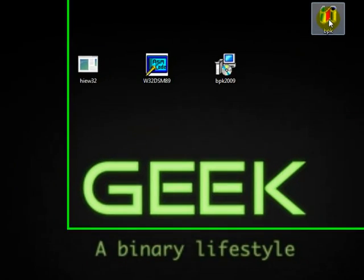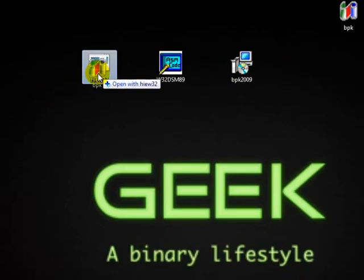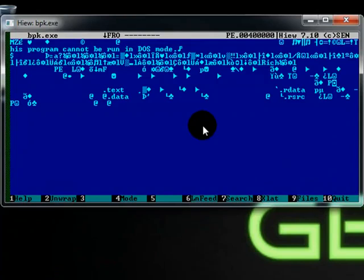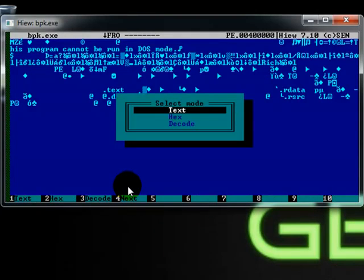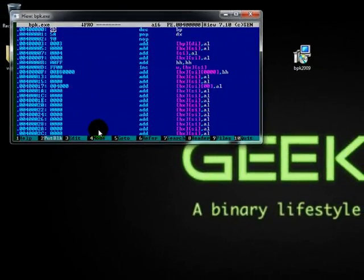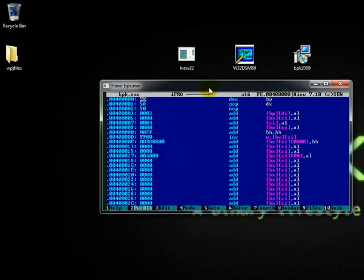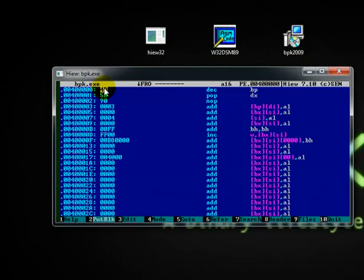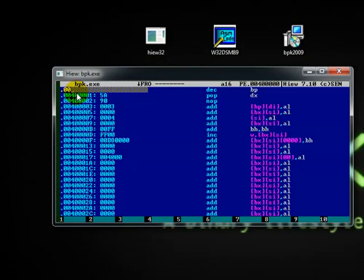The second thing you need to do is drag the EXE and drop it into HiUE32. Say run. You've got these things coming up. Click F4 on your keyboard so we can change the mode. F4 and just go down with your arrow keys and say decode. Once you've got that, use F5 to go to the address — start with a dot: 0041-D070.